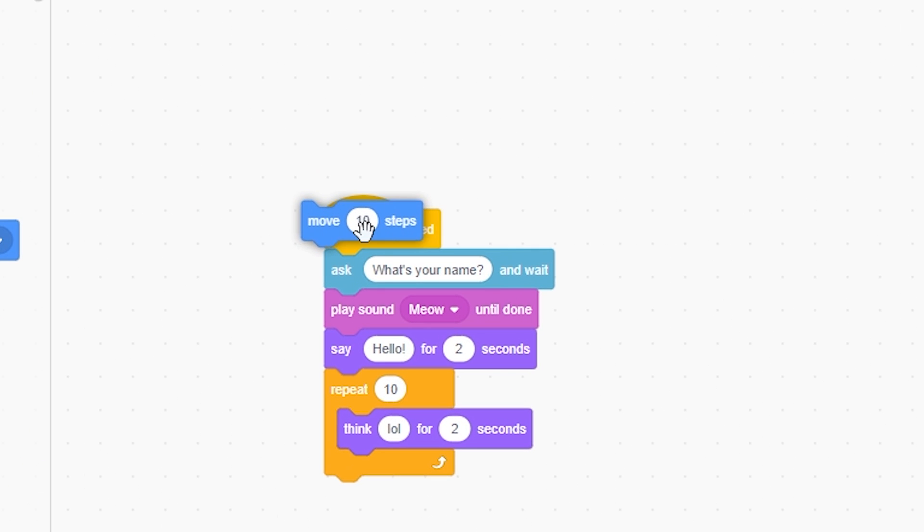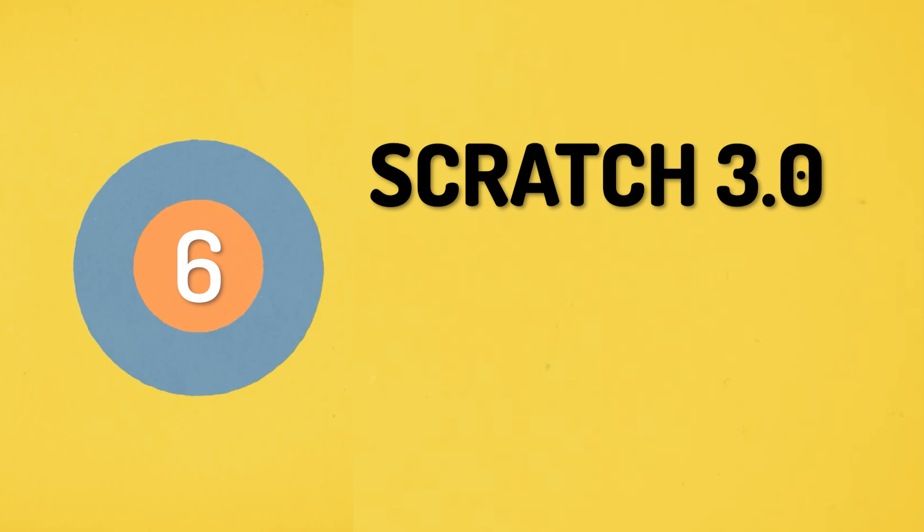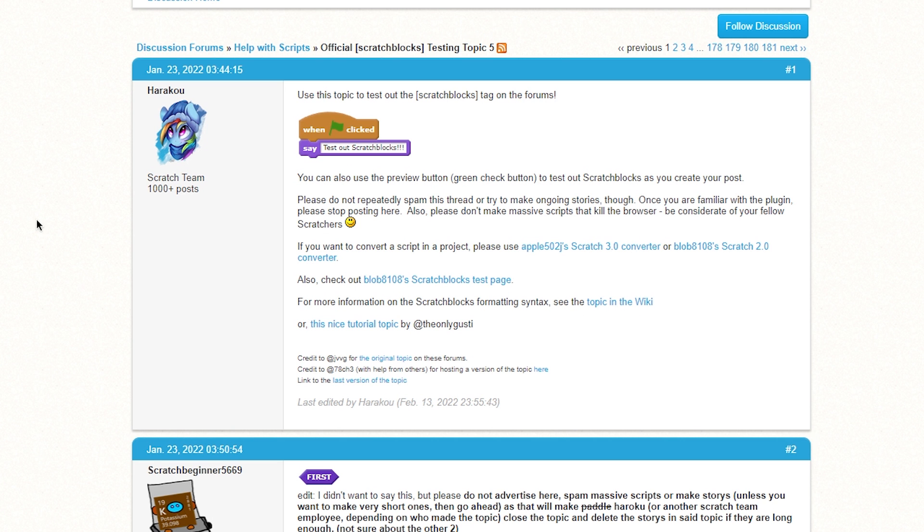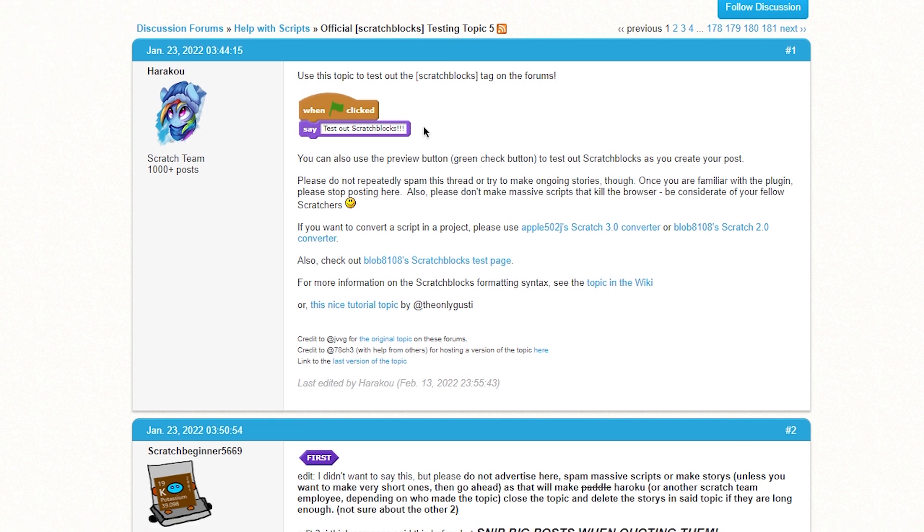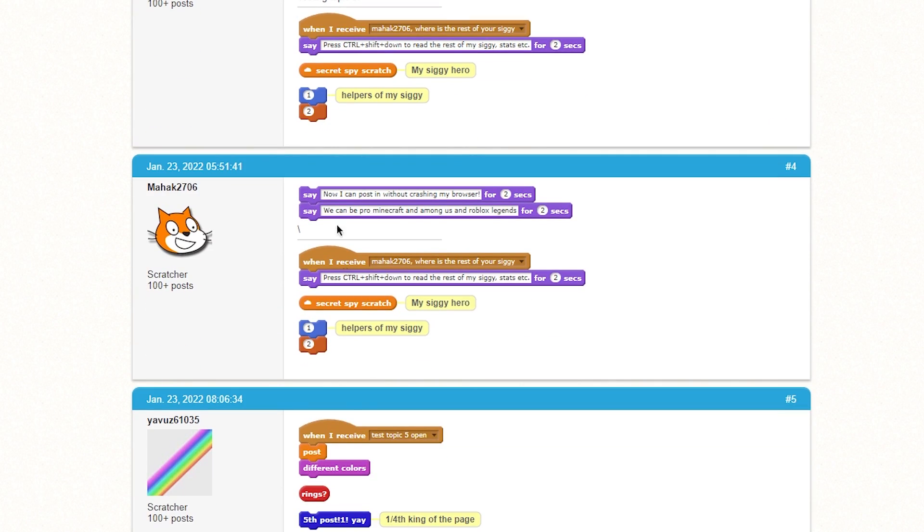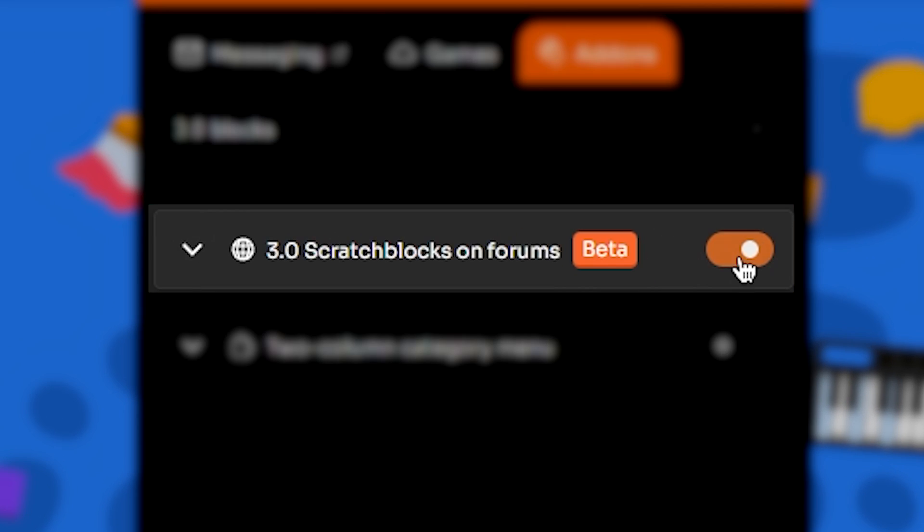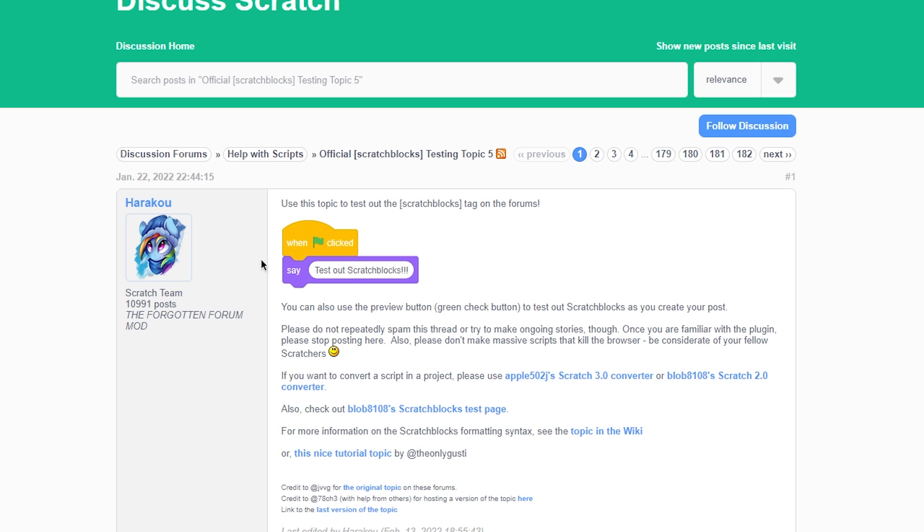Number six: Scratch 3.0 blocks on forums. So if you ever go to forums, you will see Scratch 2 blocks there. This add-on fixes that and instead shows Scratch 3 blocks. Kind of an update for the forums.